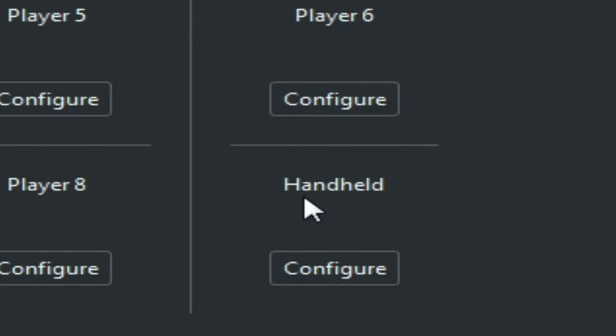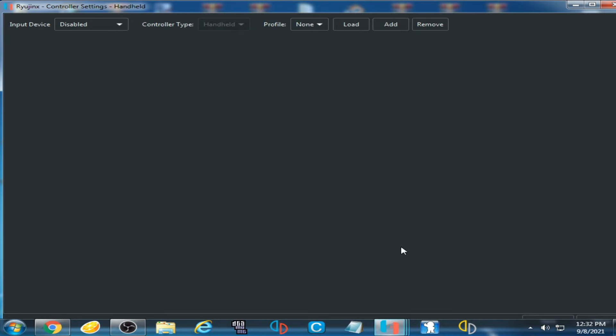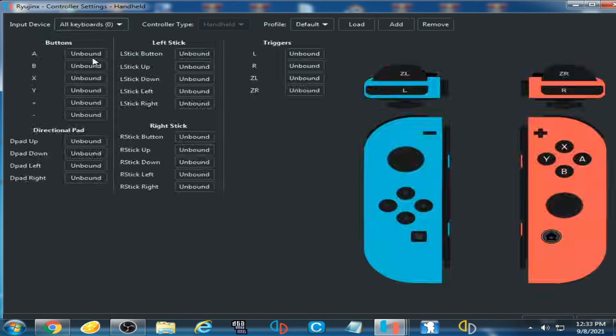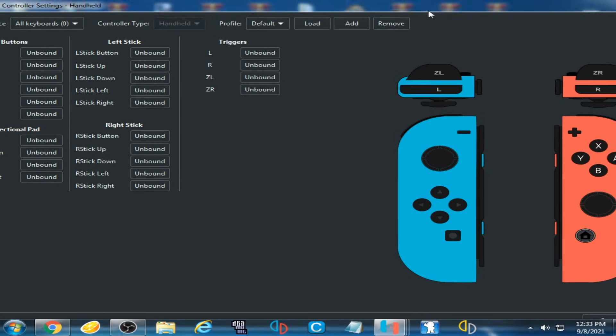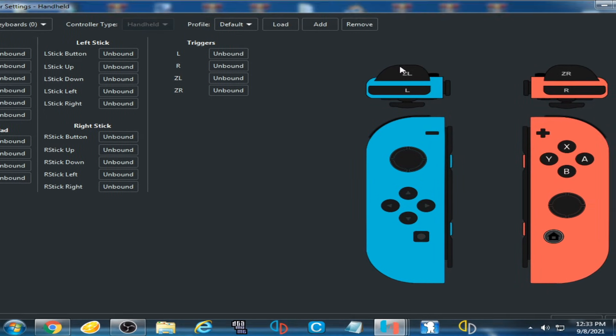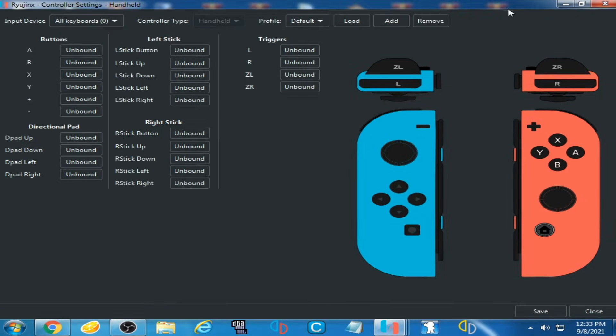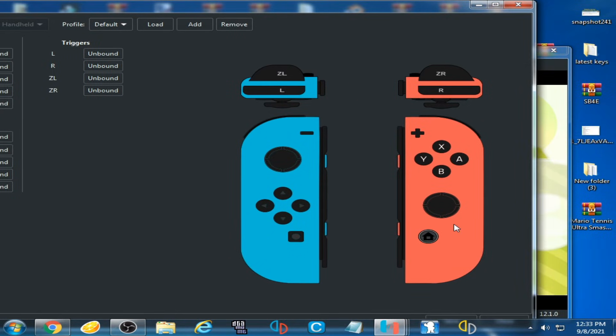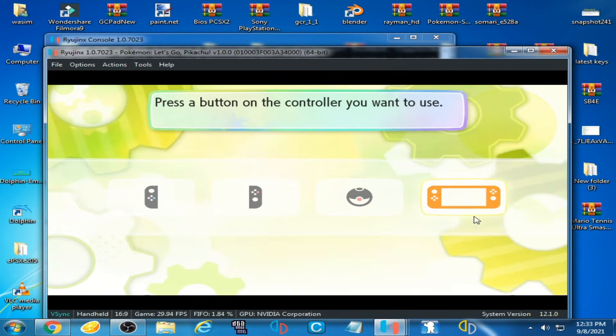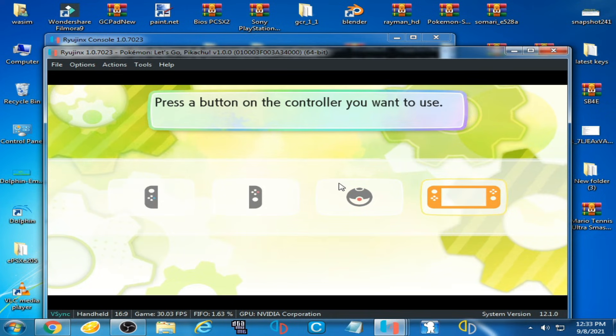click here on Handheld Configuration. Input Device is disabled. Click here and select All Keyboard, and it's done. Click on Apply and Save. As you can see, the controller is